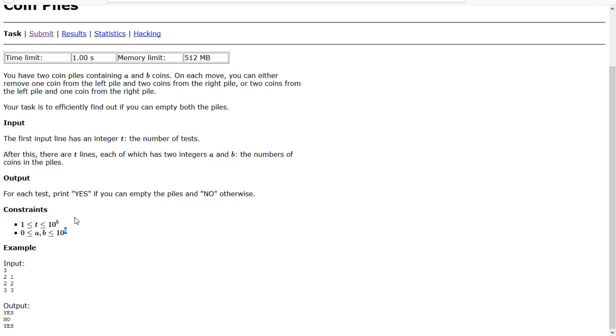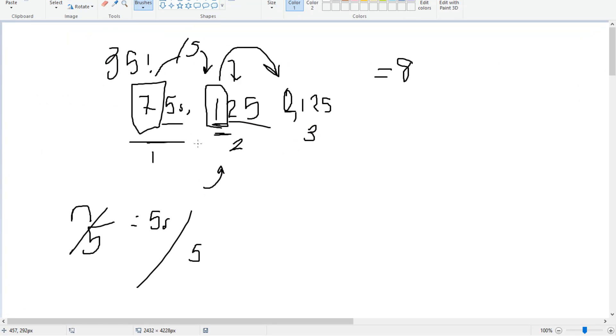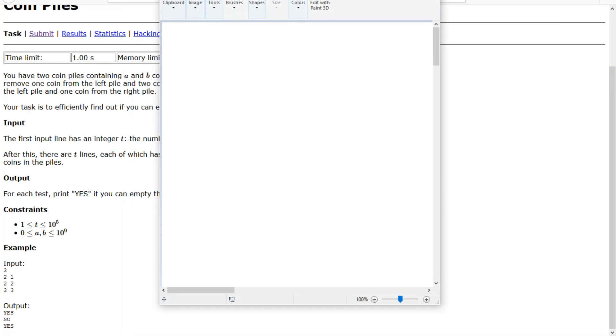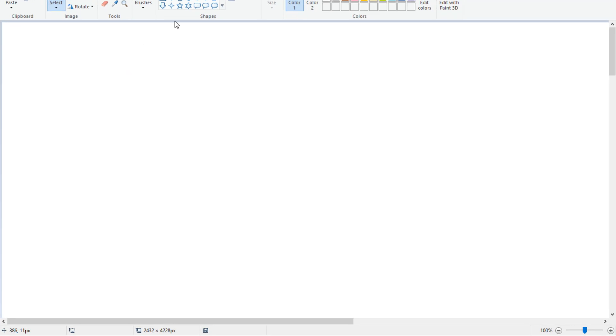So we're going to have to figure out a way, presumably O of n or O of 1, probably O of 1. Let's see if we can find a formula. Let's start by getting rid of all this and figuring out what we can do.